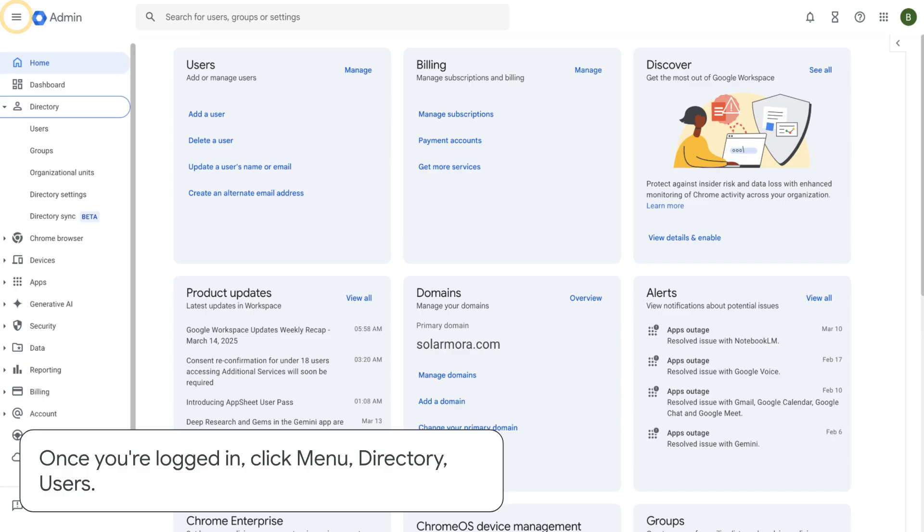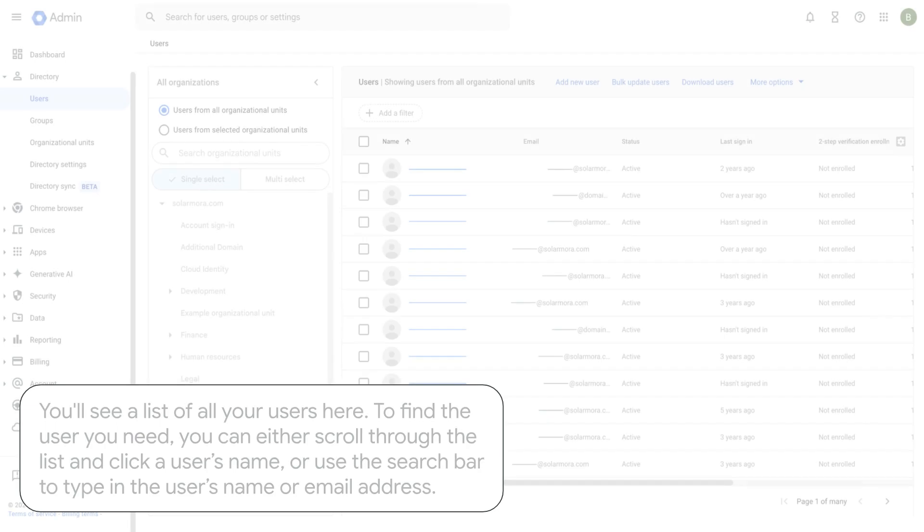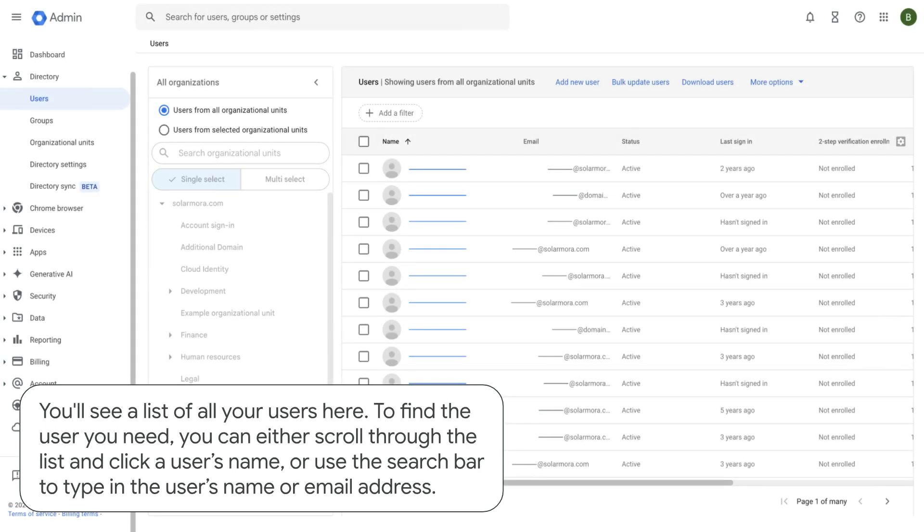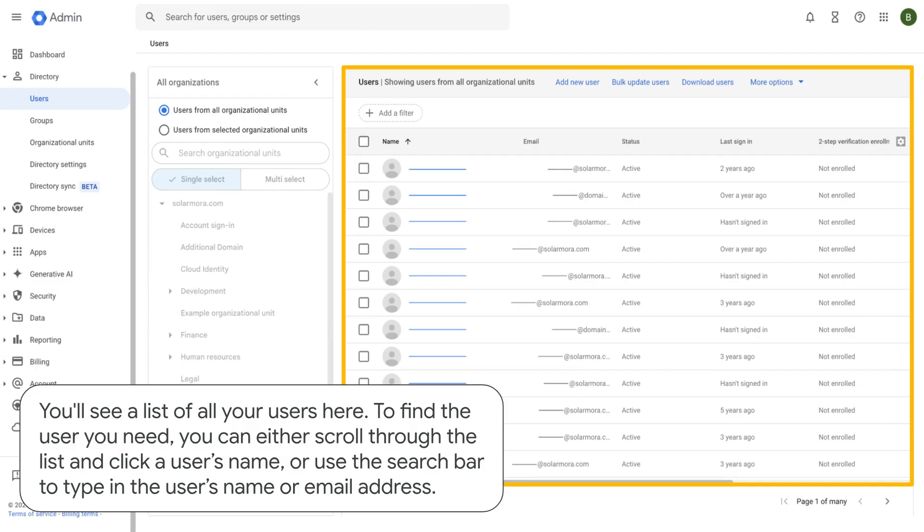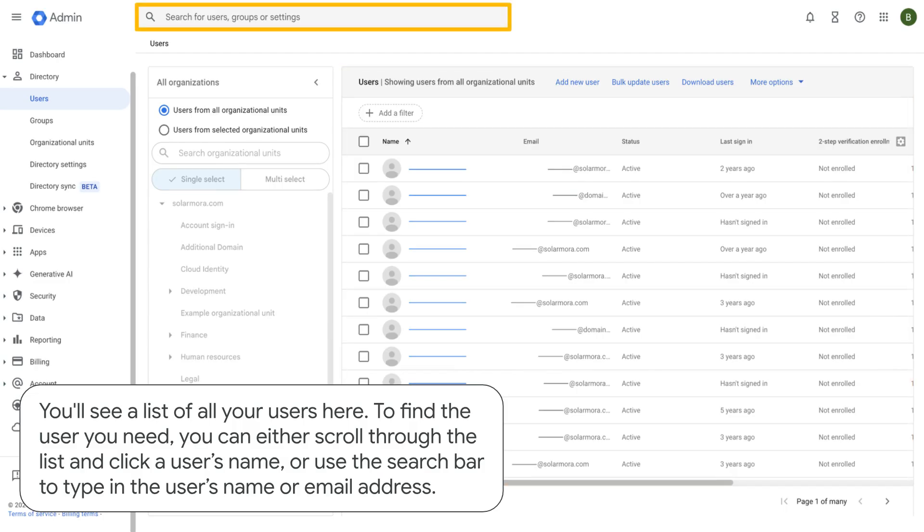Once you're logged in, click Menu, Directory, Users. You'll see a list of all your users here. To find the user you need, you can either scroll through the list and click a user's name, or use the search bar to type in the user's name or email address.